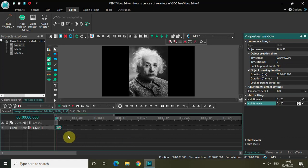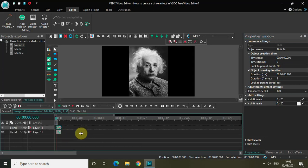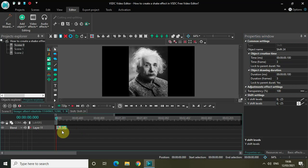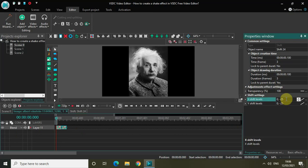Now we need to create a duplicate of this shift effect. Press Ctrl+C to copy it and Ctrl+V to paste it. Place this duplicate shift effect right after the first one, and inside Shift Settings change the X Shift Levels values from 0;-25 to 0;+25. Also change the Y Shift Levels values from 0;-25 to 0;+25.